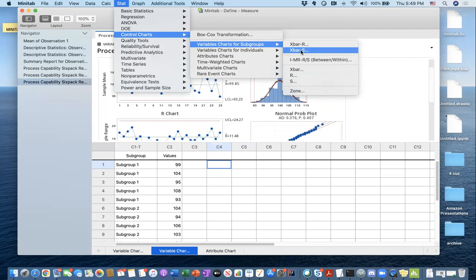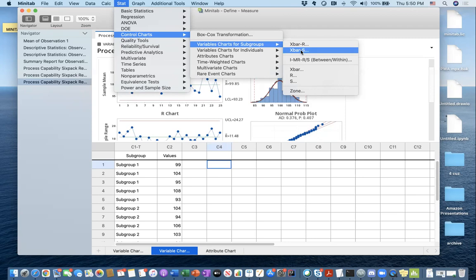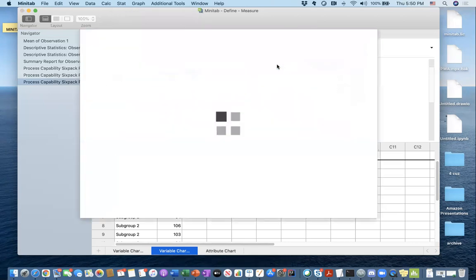To decide which one we should plot, we have to ask ourselves: do I have a subgroup size larger than 10? I don't, therefore I will have to use the X-bar R chart. If I do have a subgroup size or sample size of N larger than 10, then I can switch to X-bar S chart, which is going to be a more accurate representation of my process. Since I don't, I have to click on X-bar R chart.